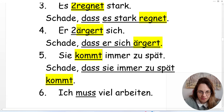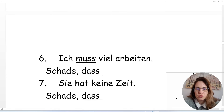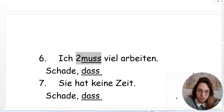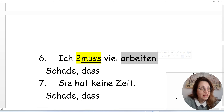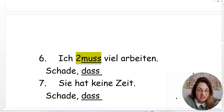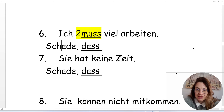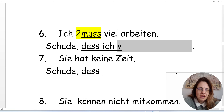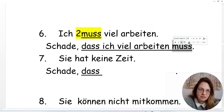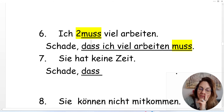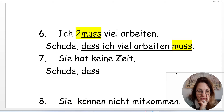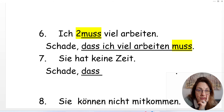Number six: 'Ich muss viel arbeiten.' With modal verbs it's a bit different — we have two verbs: the modal verb 'muss' in position two, and the main verb 'arbeiten' at the end. Nothing changes — we skip position two and put it at the end. 'Schade, dass ich viel arbeiten muss.' The modal verb always comes last in the subordinate clause.